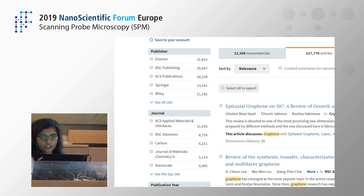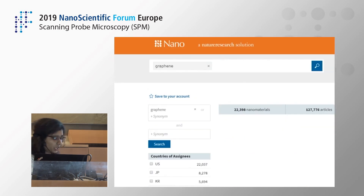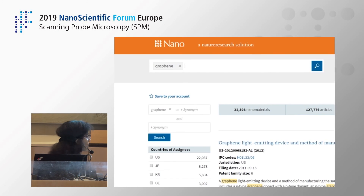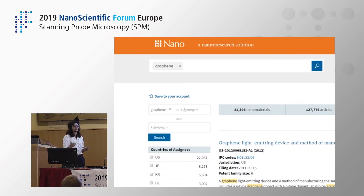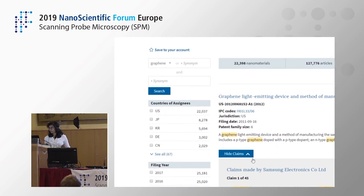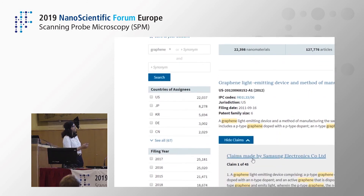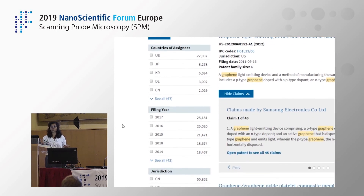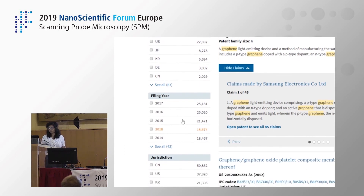Now let's go to the third leg, which is patents. The number is quite large — 23 million — which I found astonishing. That's because we cover patents going back as far as 1920, so almost 100 years of patents, and we cover more than 95 jurisdictions worldwide. In the patents tab, you can filter results by country of assignee, filing year, jurisdiction, and more.